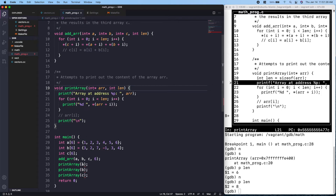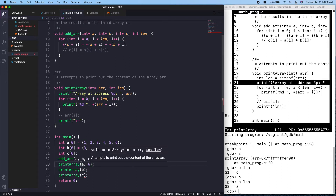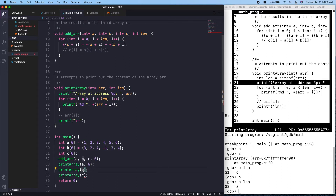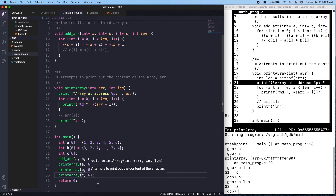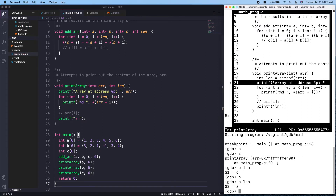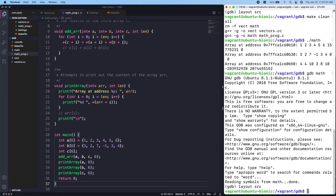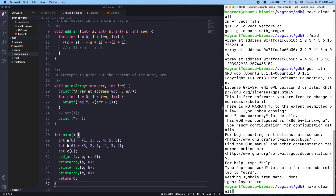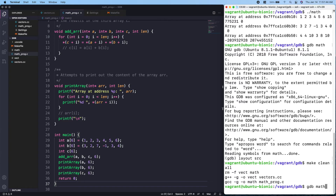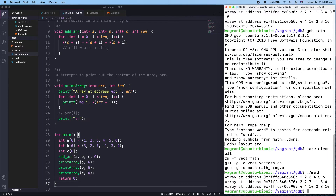The reason length is eight again is that the int pointer is always size eight. Just as we did above, we pass in an extra length parameter and remove the `sizeof` line. Whenever we call `print_array` we specify the length of the array. When we run it, we get the right answer.